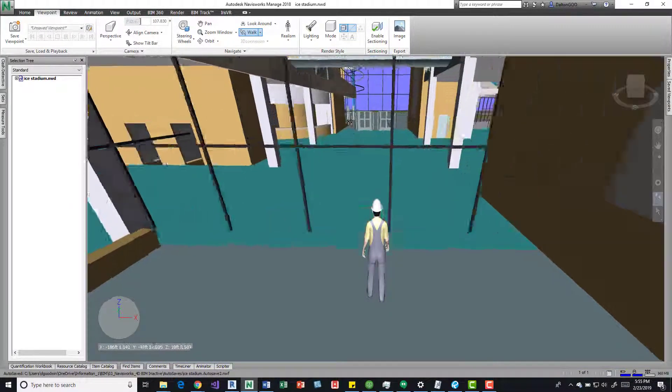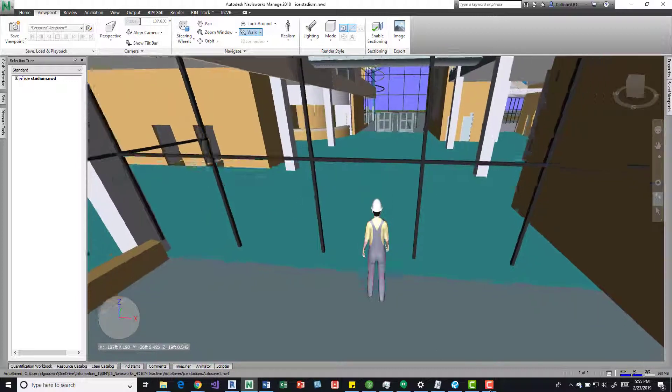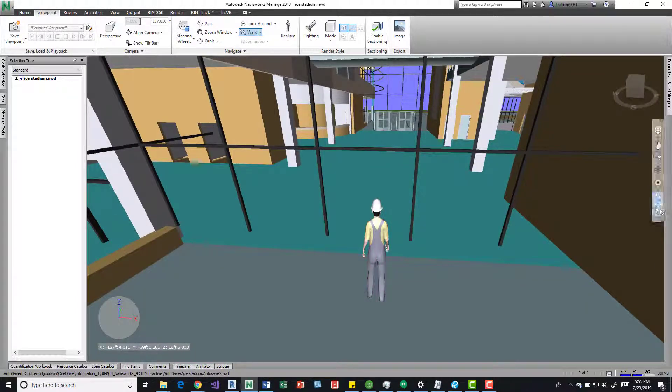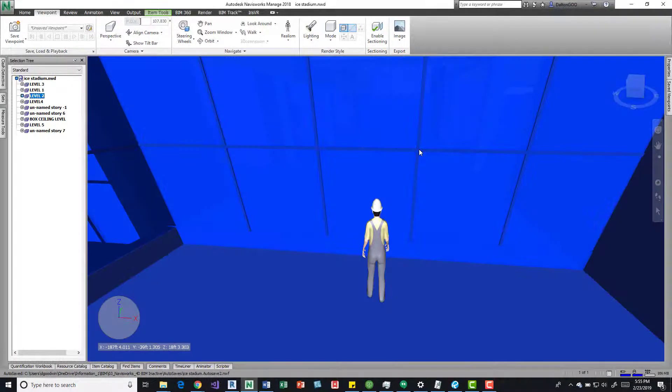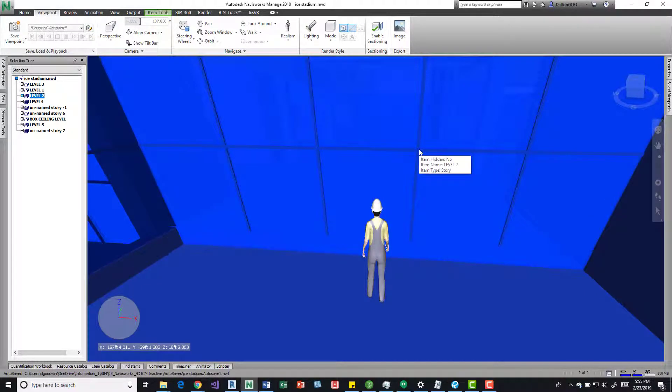Now if you come up to elements you can't get through, a quick thing to do if you don't want to turn Collision on and off, you can select that item.